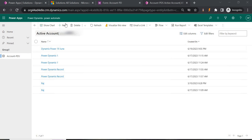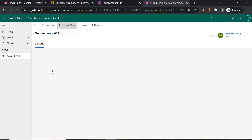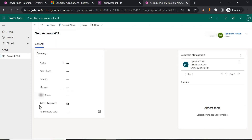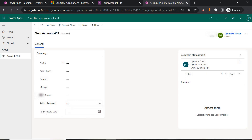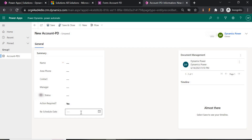To give you an overview, I have a form called Account PDS. If I click on New, we have a field called Action Required. When it is No, the Reschedule Date should not be visible. Currently by default it is visible. If it is Yes, then only it should be visible, and if nothing is selected, it should also not be visible.